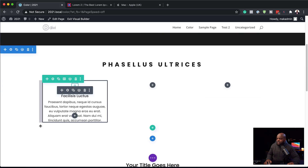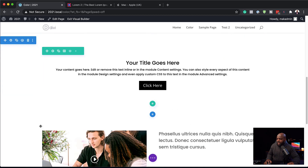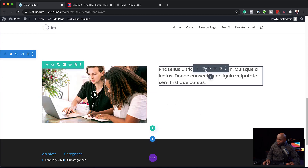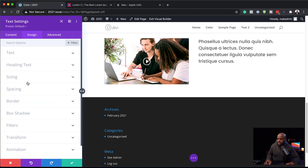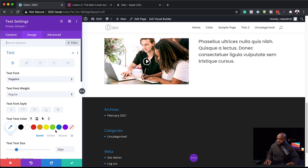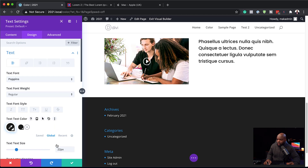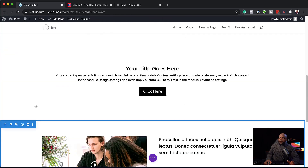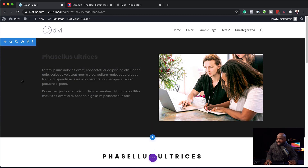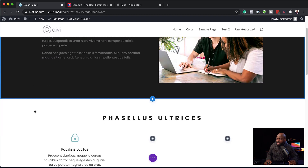Let's find somewhere else to add it one more time — here on this text element. I'll click on it, go to Design, and right here I'm going to choose my color. I'll click on 'Global', choose my global color like that, and save. So now I've assigned my global color to three specific areas: the background, the title, and this paragraph text.